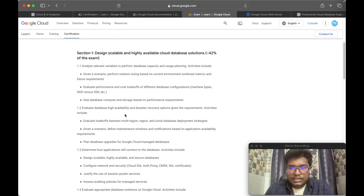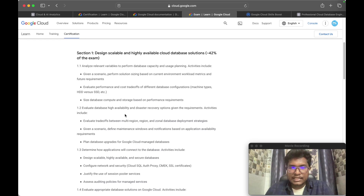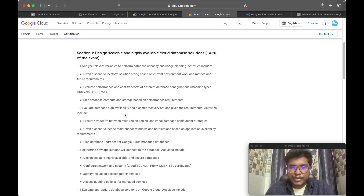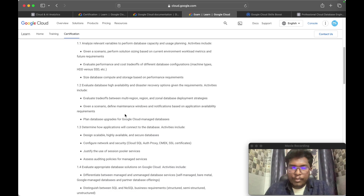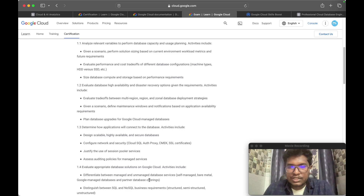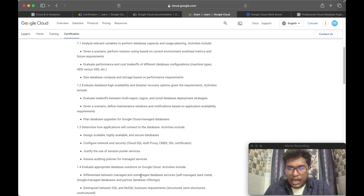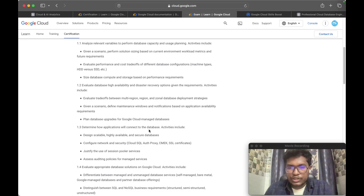You also need to understand authentication methods like Cloud SQL Auth Proxy, CMEK, and SSL certificates, as well as the differences between SQL and NoSQL databases. Additionally, you need to understand the self-managed Bare Metal service for Oracle workloads — you will get a good number of questions on that.